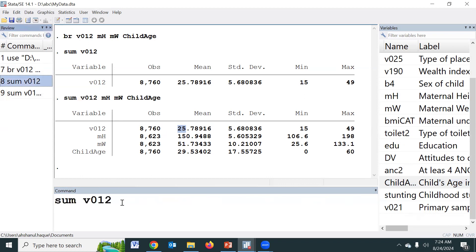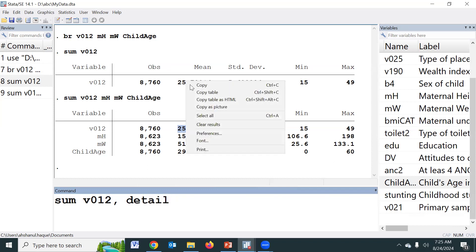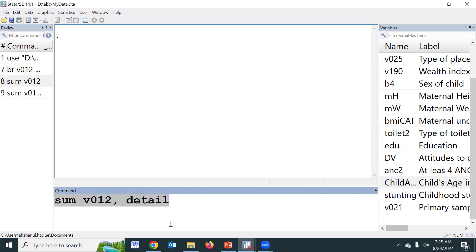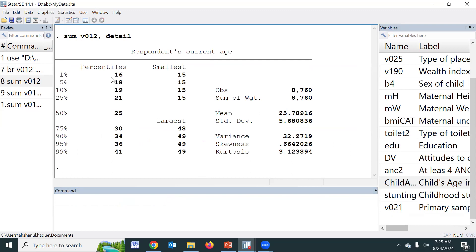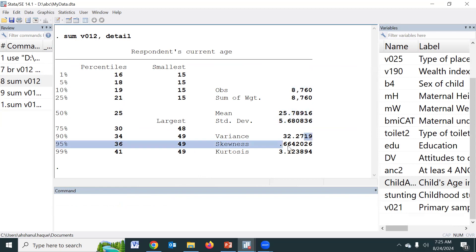But if you would like to assess all summary statistics — like mean, variance, standard deviation, median, skewness, kurtosis, and all — then we have to add the detail option: SUM, D (which means detail). This command provides summary statistics for quantitative variables in detail: first percentile, median (50th percentile), third quartile, minimum value, maximum value, number of observations, mean, standard deviation, variance, skewness, and kurtosis. So using this command we can summarize continuous variables.